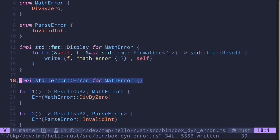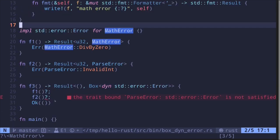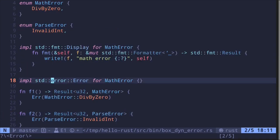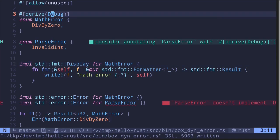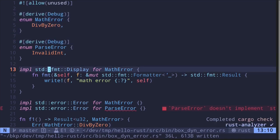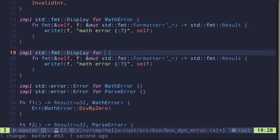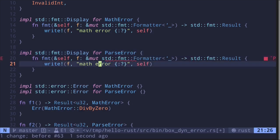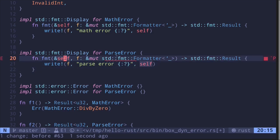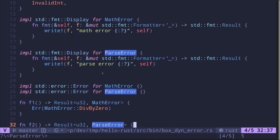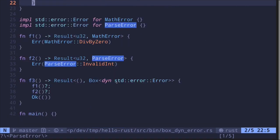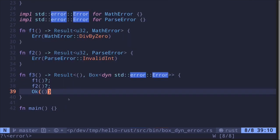We've successfully implemented std::error::Error for mathError. Now we need to do the same for the second error, parseError. This time it's going to be easy since we're going to copy most of the code. First, we need to add the derive Debug attribute, and then we need to implement std::fmt::Display for parseError. We change the type name to parseError and update the error message to parseError, where self refers to parseError. Our error went away — both mathError and parseError are now converted into the std::error::Error trait, and that is why our code compiles.